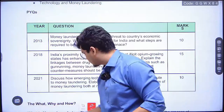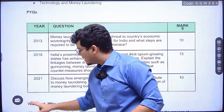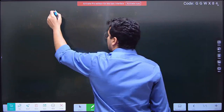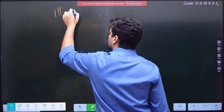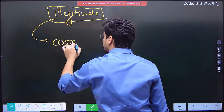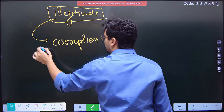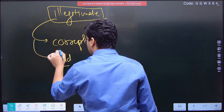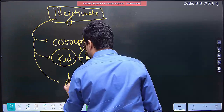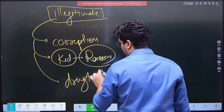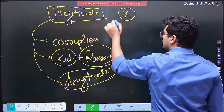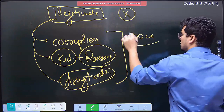Now let us understand what money laundering is. In the case of money obtained from illegitimate sources — let's say corruption, or someone involving themselves in kidnapping and taking ransom, or drug trade — this is an illegitimate source of money. Let's say through these things, person X has made 100 crore rupees. This wealth is illegitimate.